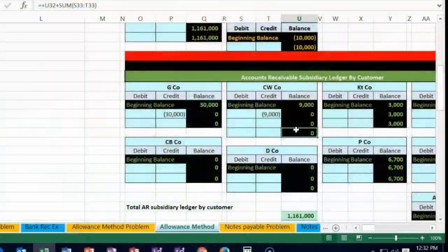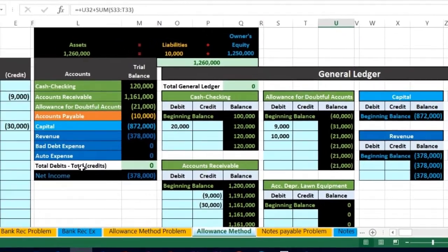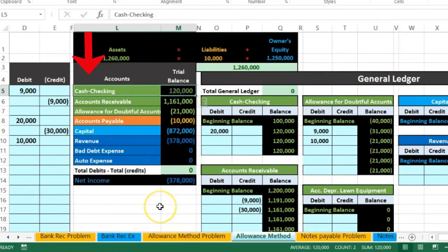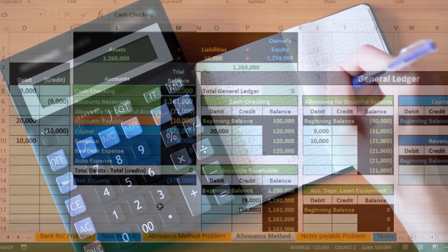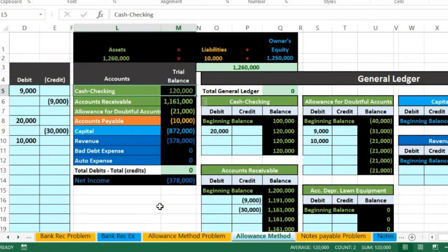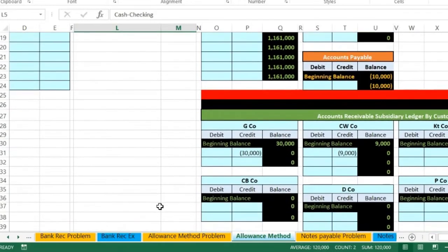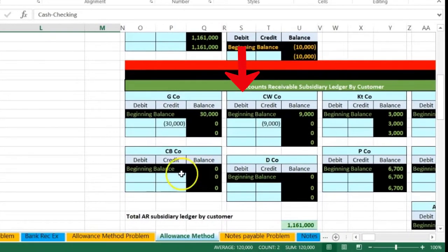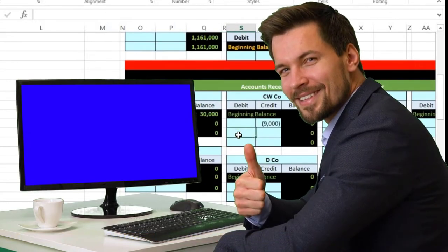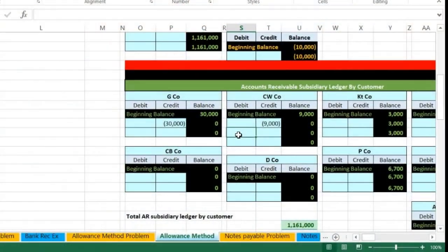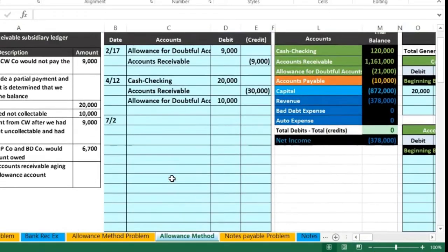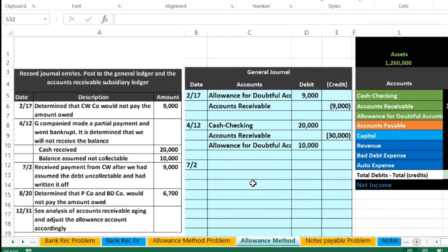Even though we didn't get the cash, our books show they don't owe us any money because we gave up on collecting from them. Now they came in and paid us, so how are we gonna account for this? It's a little different than we might think. The first thing is: is cash affected? Yes, we got cash. But we really want to reverse the transaction we did last time first. If we just debit cash, we're not going to record the audit trail showing that this company is in good standing.